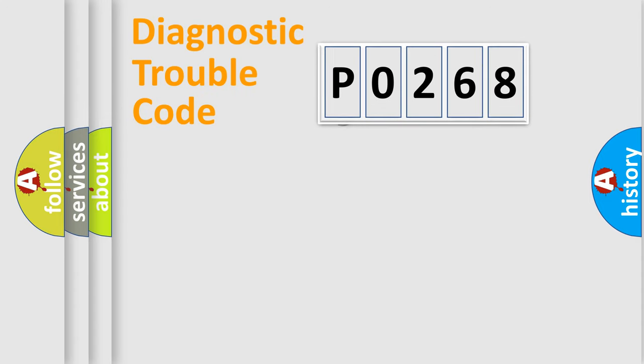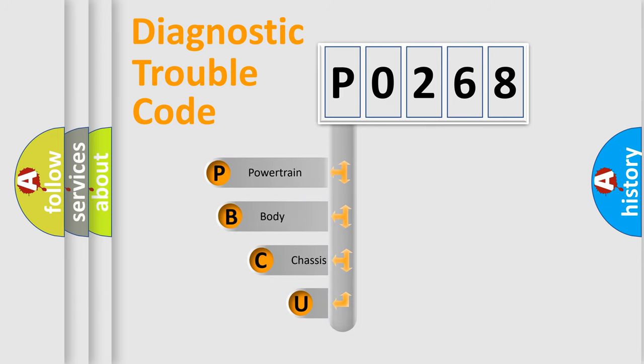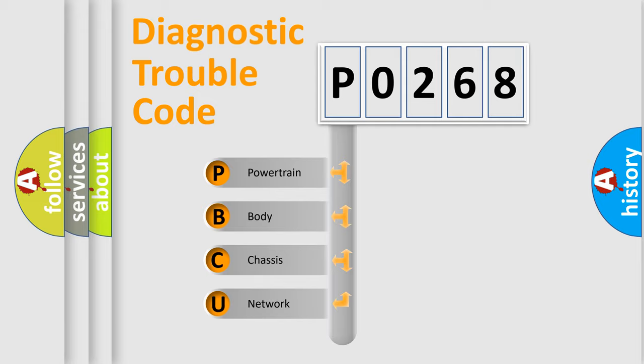First, let's look at the history of diagnostic fault code composition according to the OBD2 protocol, which is unified for all automakers since 2000. We divide the electric system of automobile into four basic units.